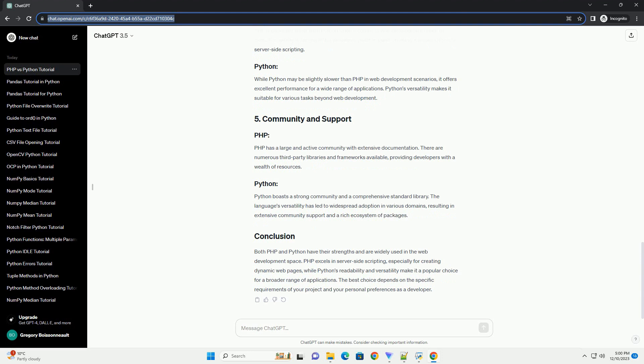we will compare PHP and Python based on various aspects, including syntax, ease of use, performance, and community support, with code examples to illustrate key points.